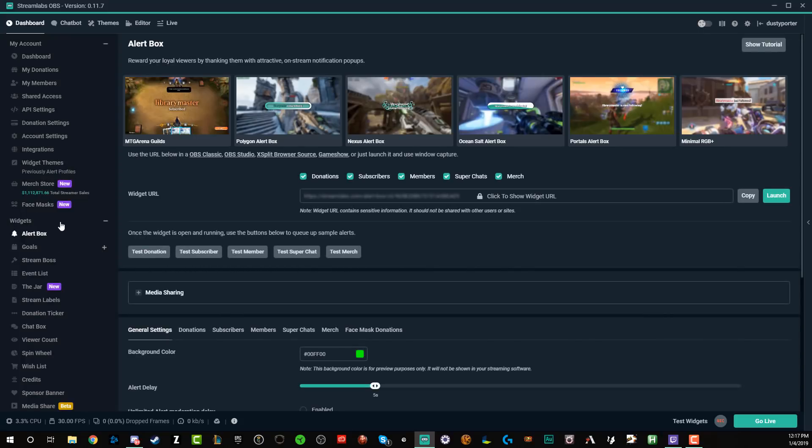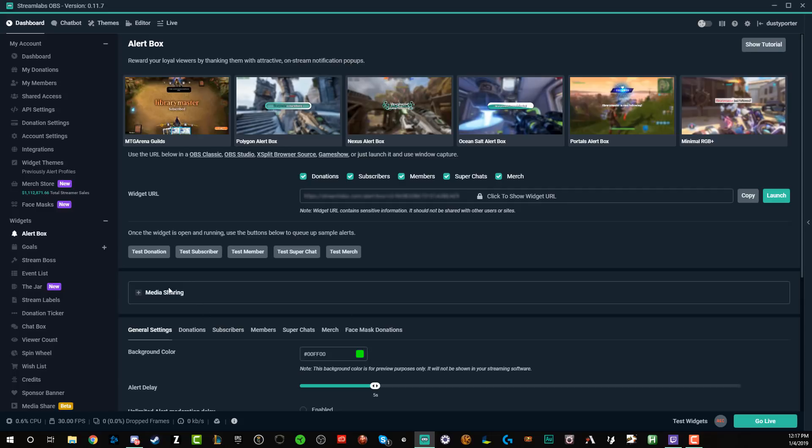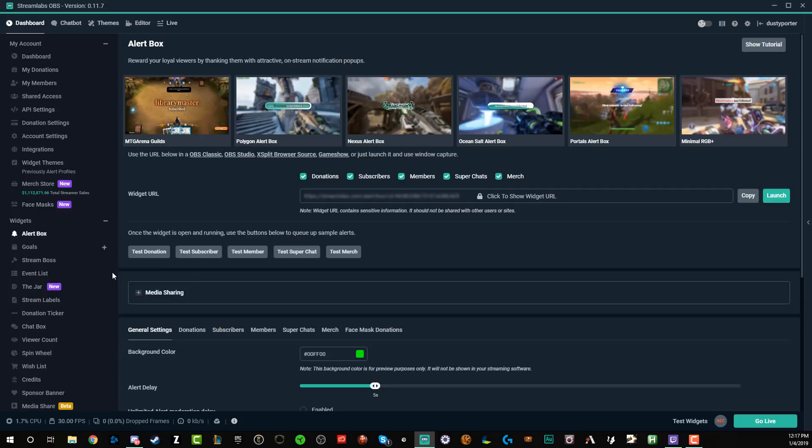You can do this by the way, on the Streamlabs OBS app, like I'm doing, or you can go to Streamlabs OBS on the website and do it there as well. I'm just doing it in app because it's easier. And I want to show the tutorial that you can do it within the app, but you can do it both ways. It really just depends on a comfort level for you.